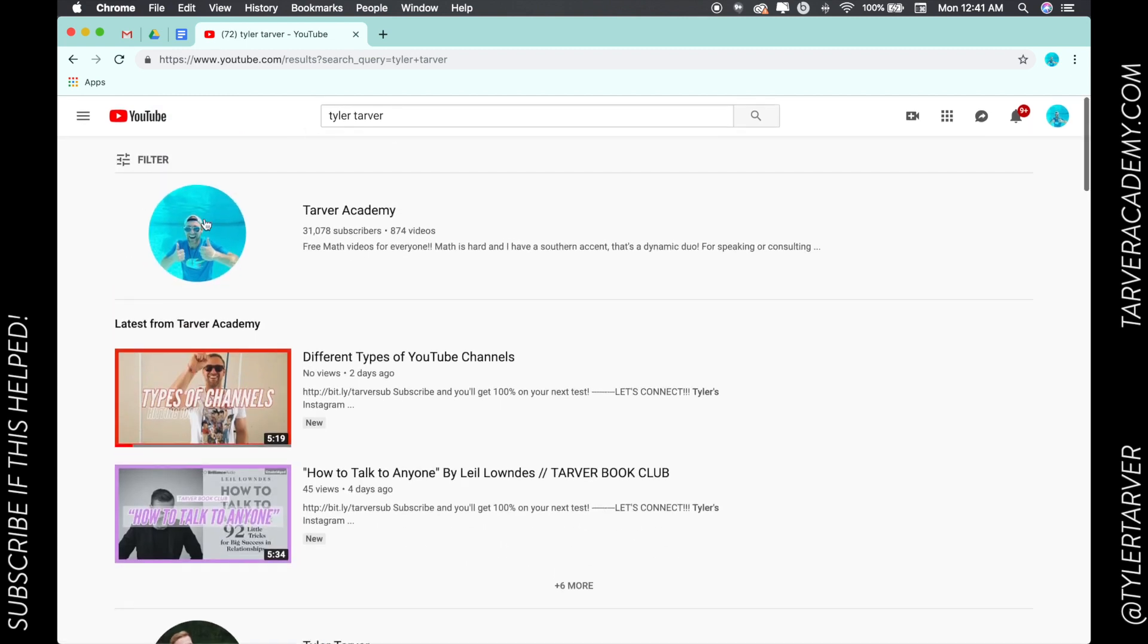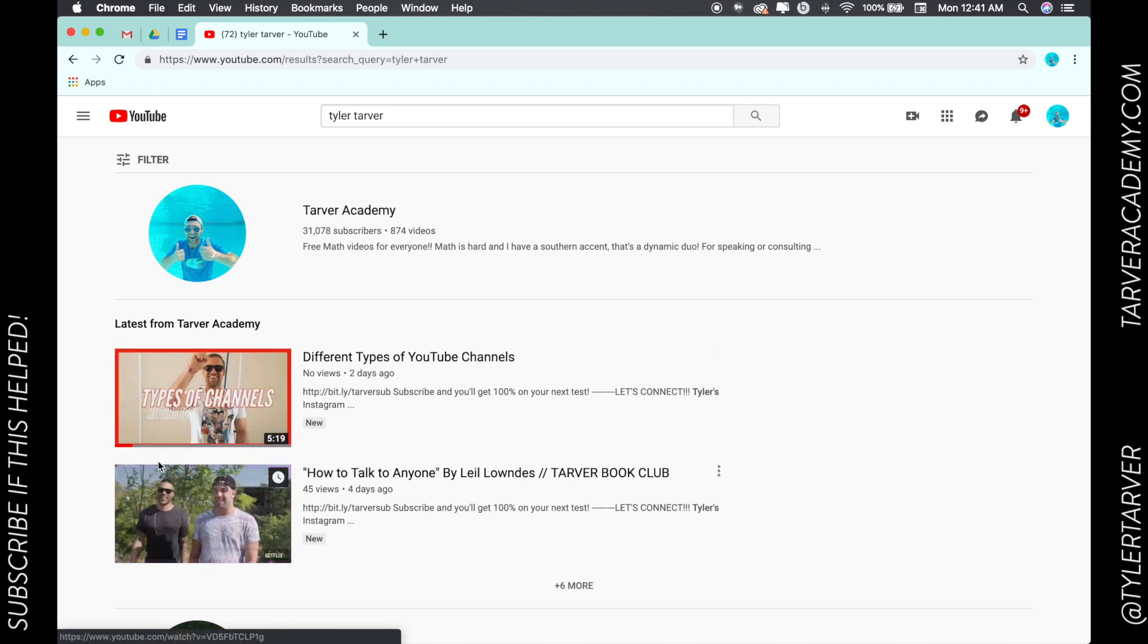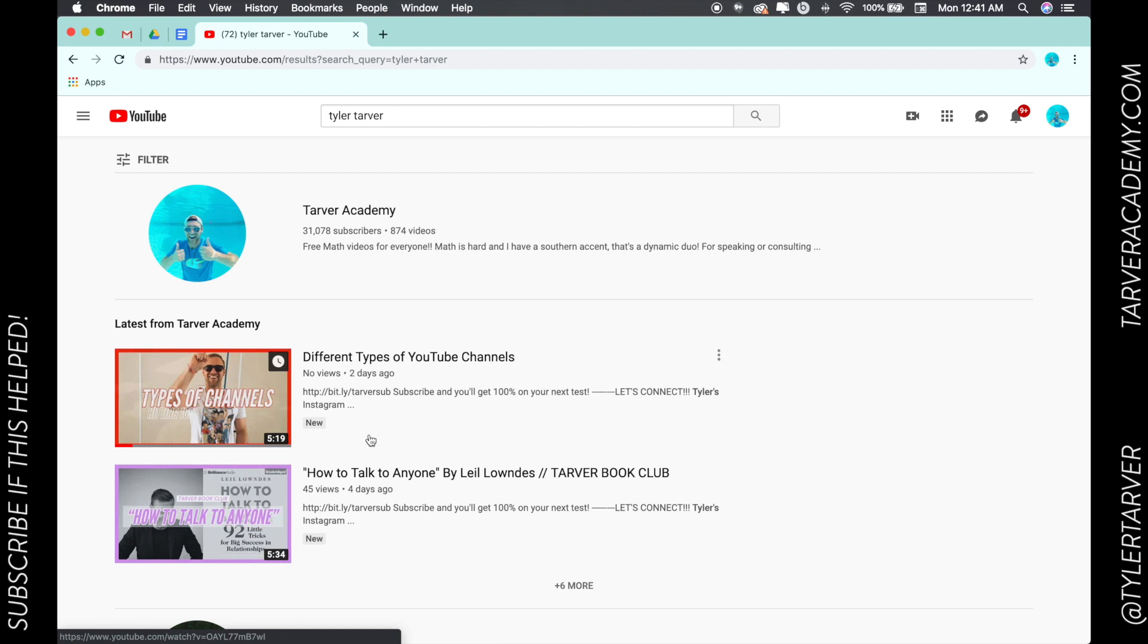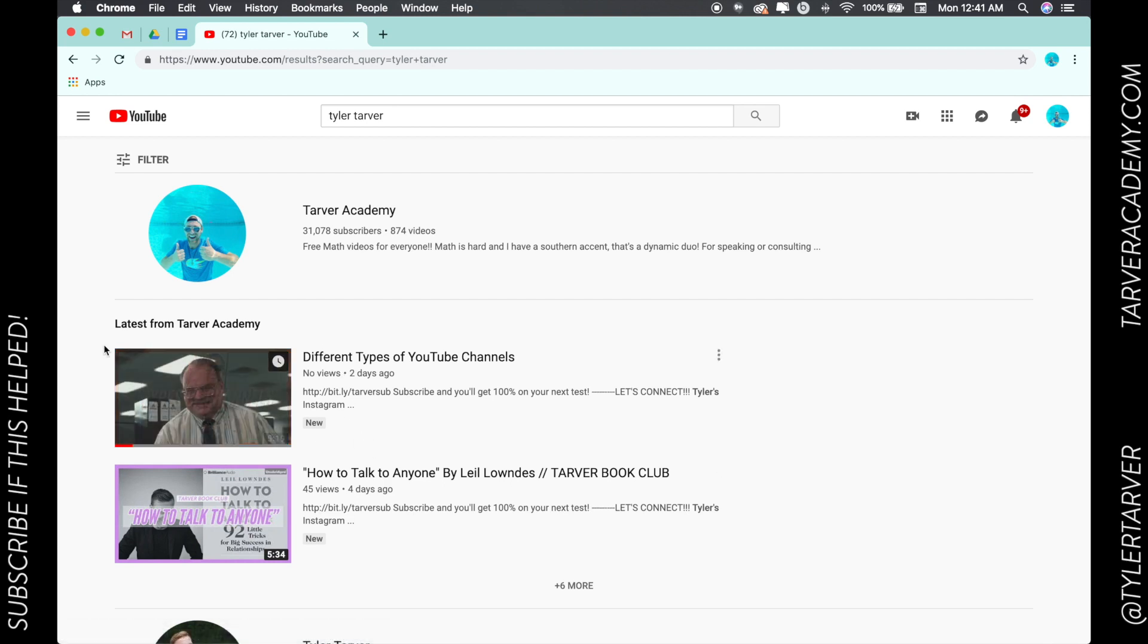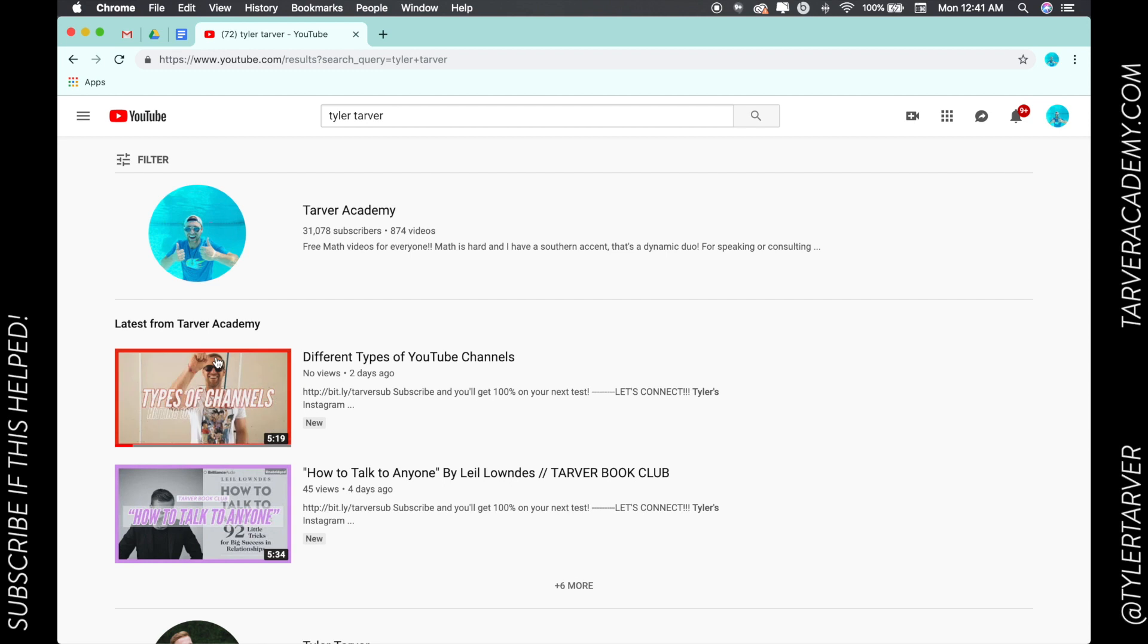You can tell these are a channel because look at them - they're a circle. These are rectangular, that means they are videos. Now I still gonna show videos of me, and because you searched my name...